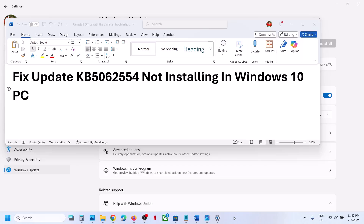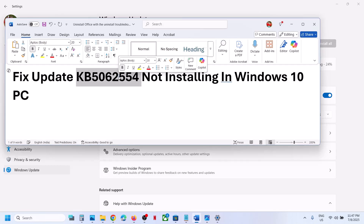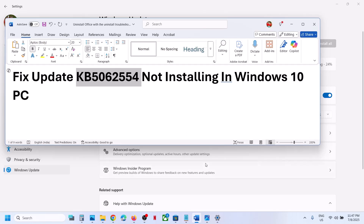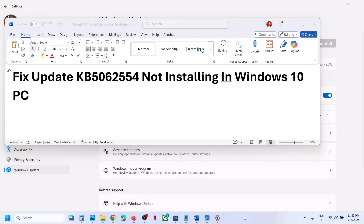Hello guys, welcome to my channel. Today in this video I'm going to show you how to fix when you are unable to install the update KB5062554. If you are unable to install this update, please follow the steps shown in this video.